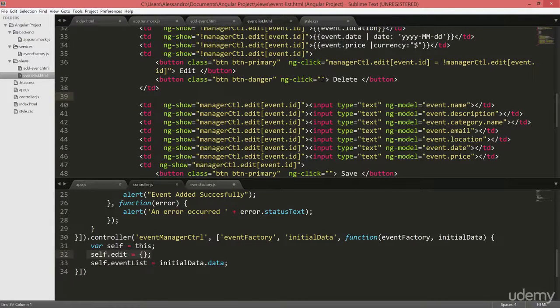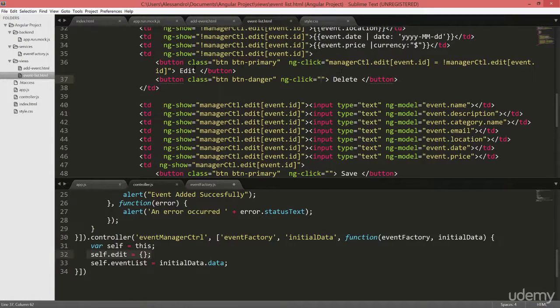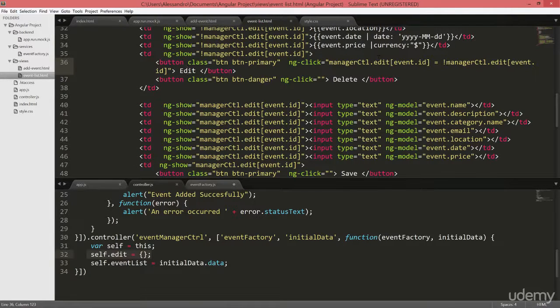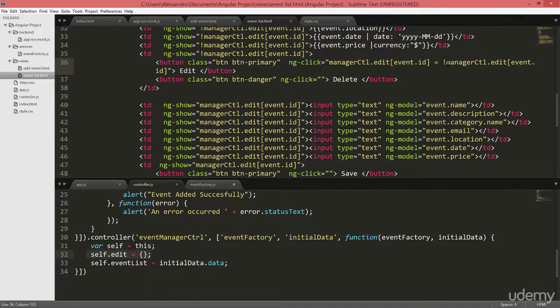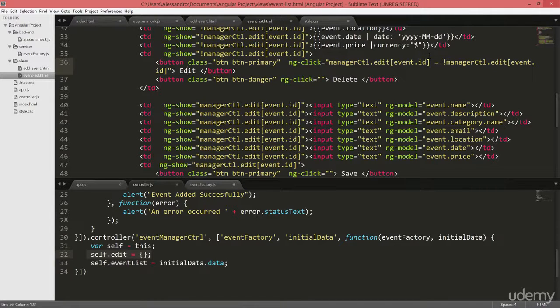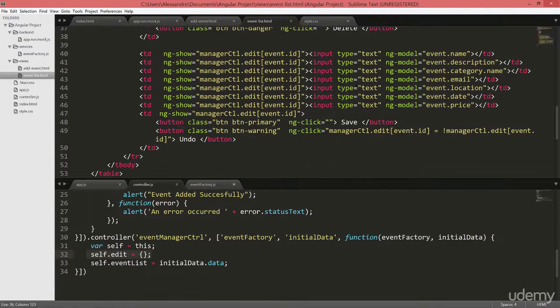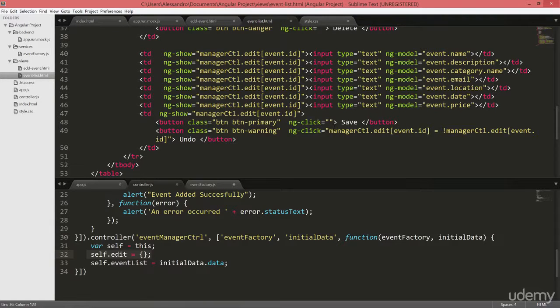We have a delete button with no action at the minute. We have an edit button that is setting the flag again to its opposite, so if it's true it will be false and if it's false it will be true. And we have an undo button that does the same identical thing.